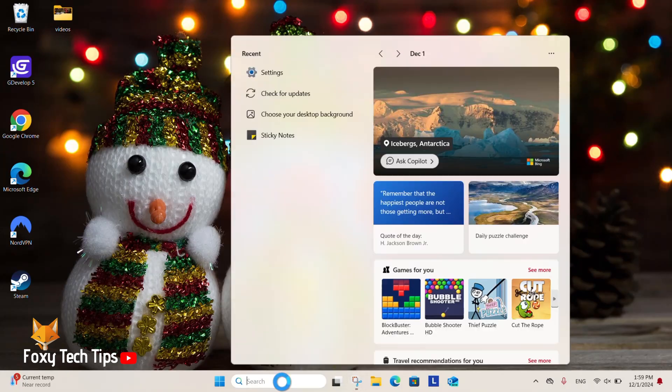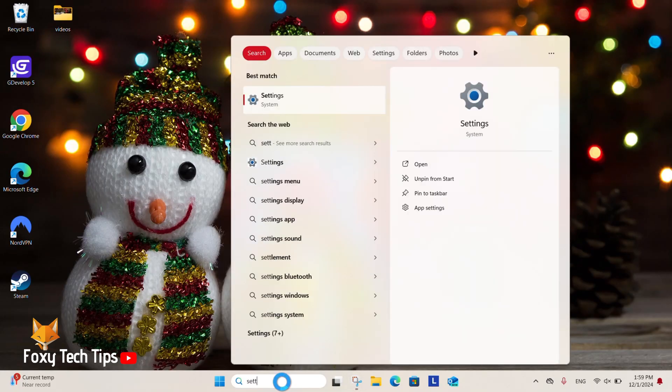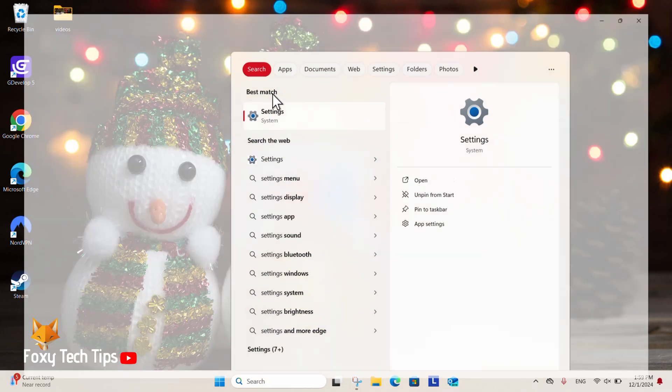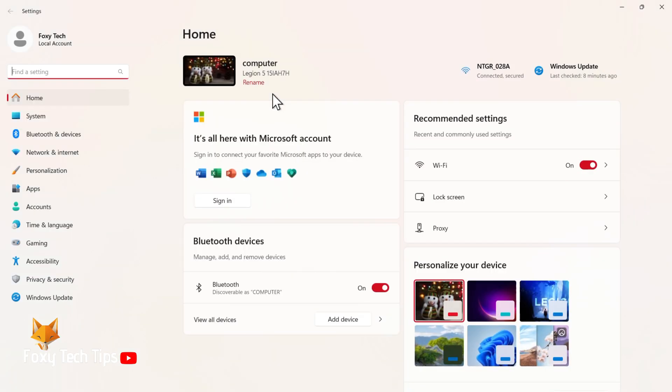From the Windows 11 desktop, go to the search bar at the bottom, search for Settings, and then open them. In Settings, select Personalization from the left sidebar.